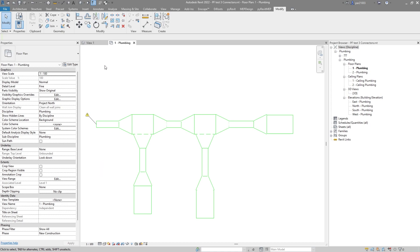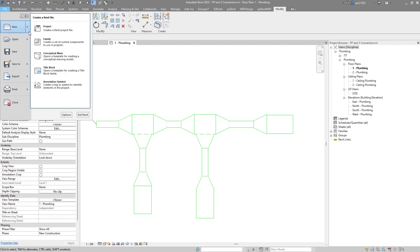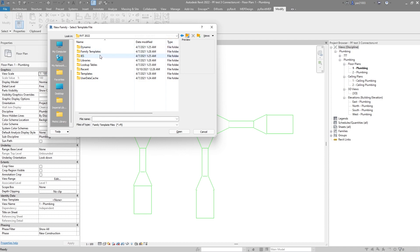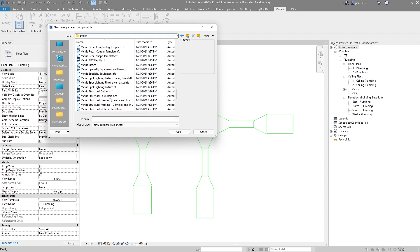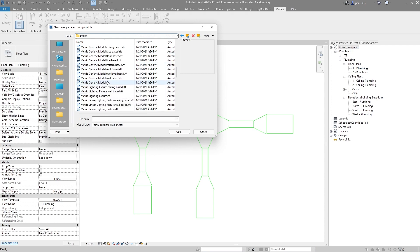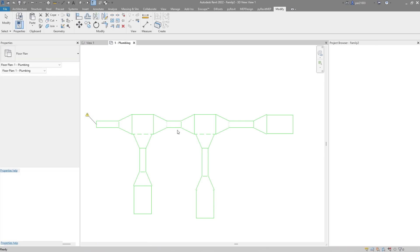Let's see how we do this — it's actually really simple. Let's create first a new family. Make sure that we are choosing the family templates. Go to English and choose anyone you want. In this case you could choose a plumbing fixture if you want every parameter already set up, but I will choose a metric generic model so I can show you from scratch.